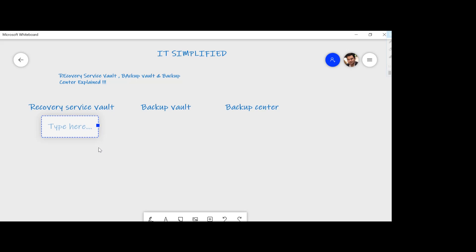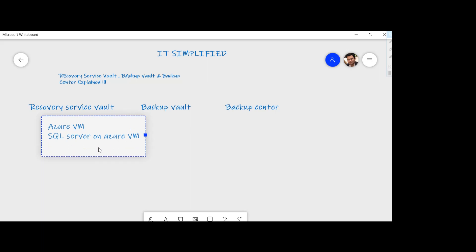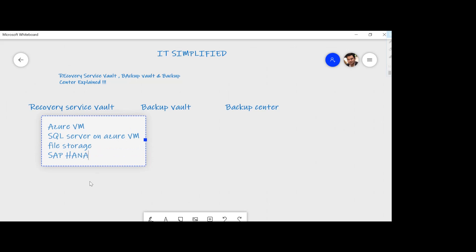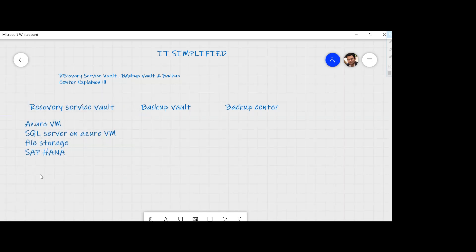So what does Recovery Service Vault actually protect? You can use it to protect your Azure VMs. If you have deployed SQL Server on an Azure VM, you can use this service too. Some of the other workloads include file storage, which is a PaaS offering, and SAP HANA. Any of these workloads can be protected using Recovery Service Vault, giving you one single interface to manage all of them.